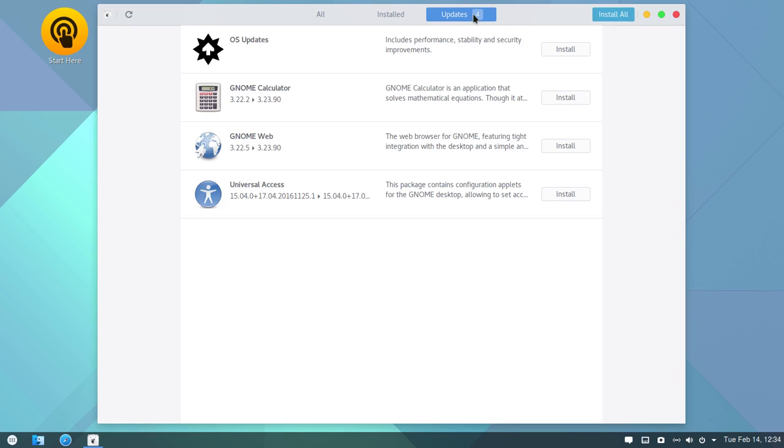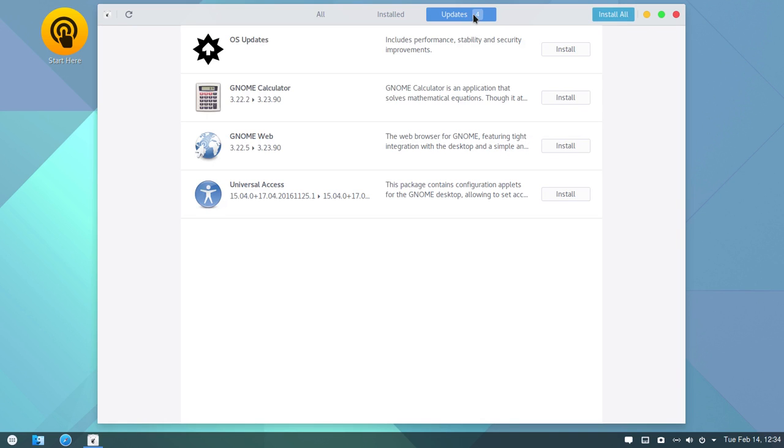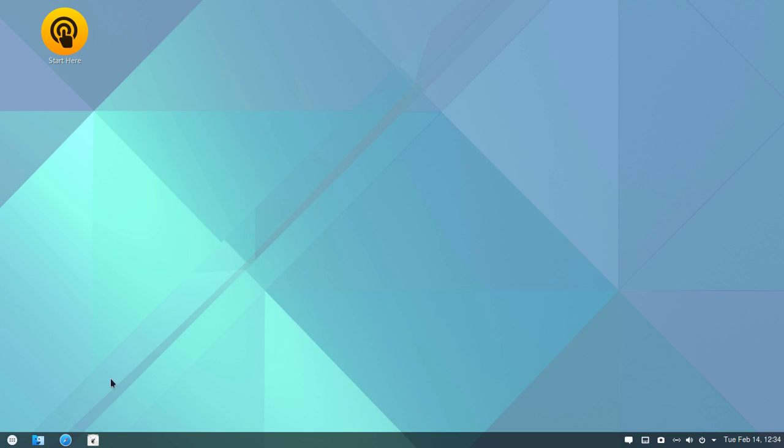So there are currently four updates here. So you see to the calendar 3.22, GNOME web, which is the simple web browser. We'll take a quick look at that as well, so within those system updates.